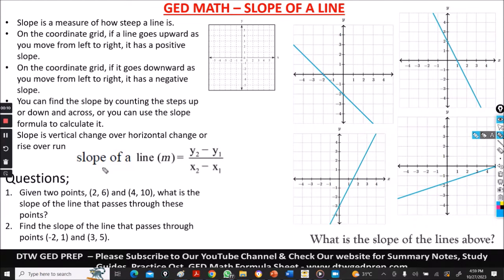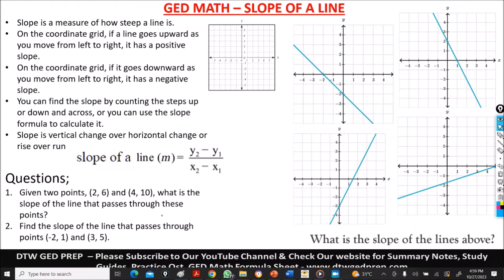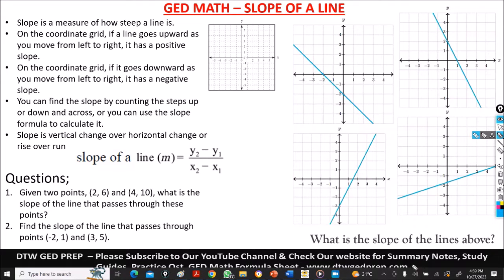I have some questions here. We're going to look at how to get the slope from the coordinate grid and also from two points — when you're given two points and when you're just given a coordinate grid. I'm also going to be covering the slope formula. You don't need to cram this because you're already going to have a GED math formula sheet during your exam. You can get a copy of that on our website, DTWGDPrep.com.